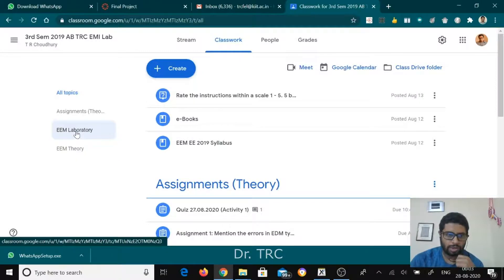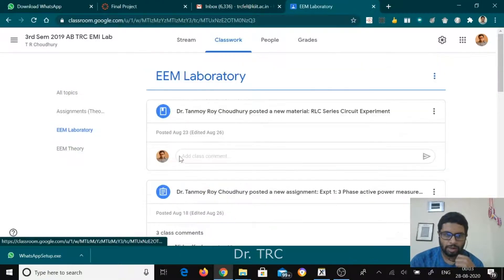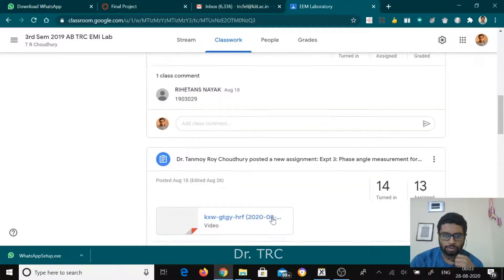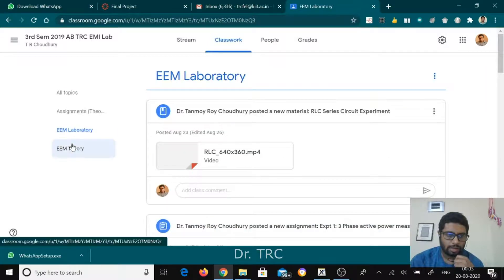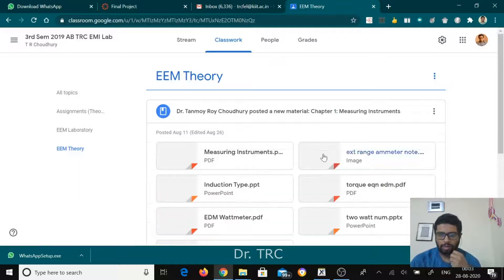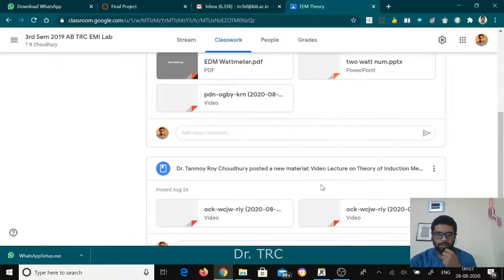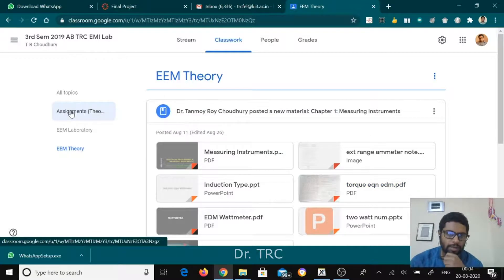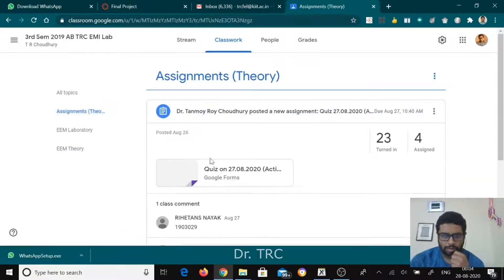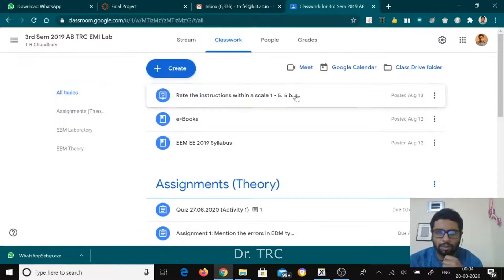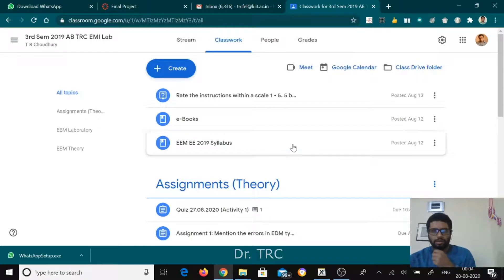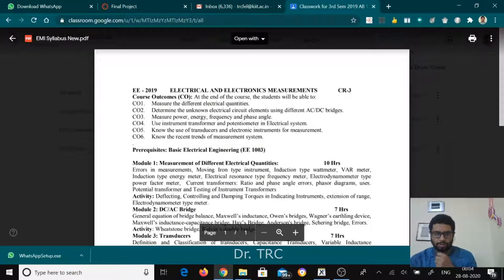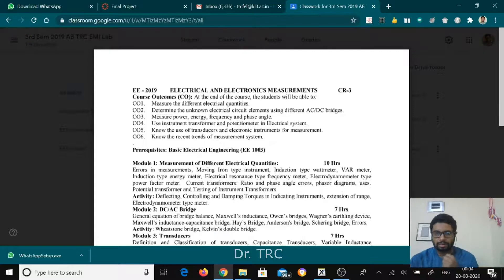One is the laboratory category, one is the theory category — these are the laboratory materials shown here, and this is my theory category where I can see the elements or materials I've uploaded. Then there is the assignment category for assignments and quizzes, and this is the common category where the syllabus, course outcomes, syllabus materials, subject code, subject name, and credit information are included.